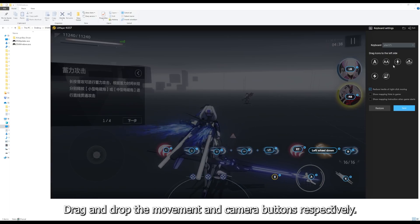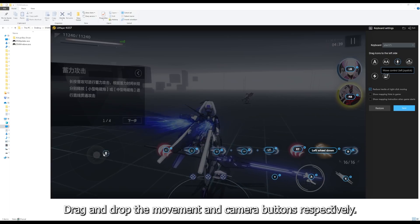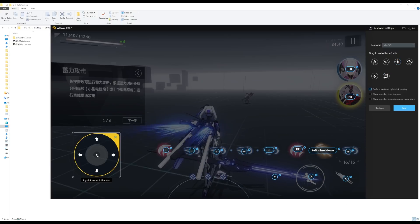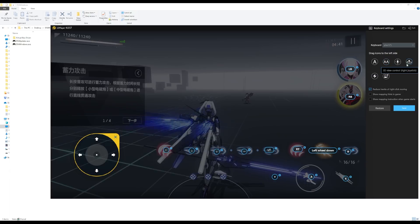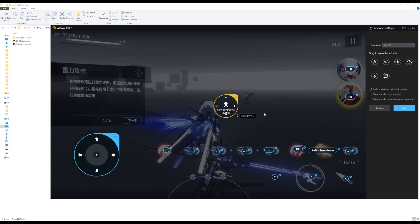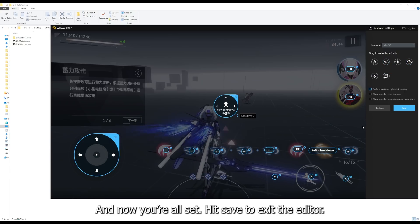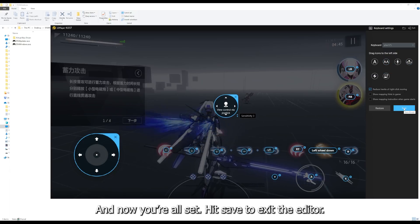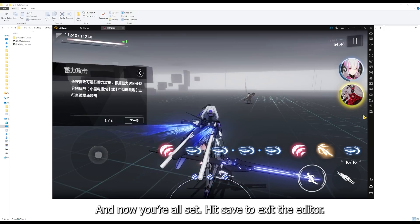Drag and drop the movement and camera buttons respectively. And now you're all set. Hit save to exit the editor.